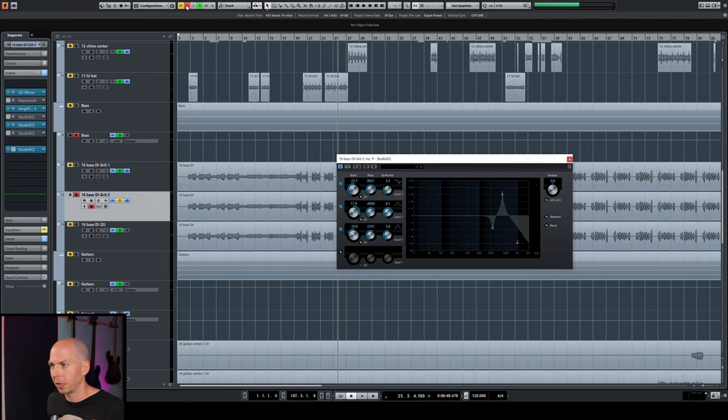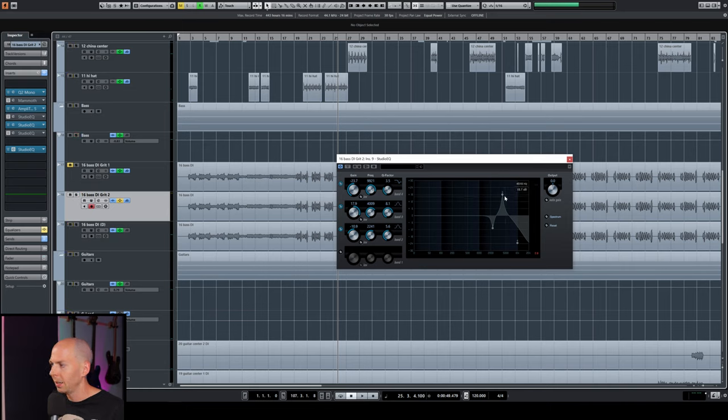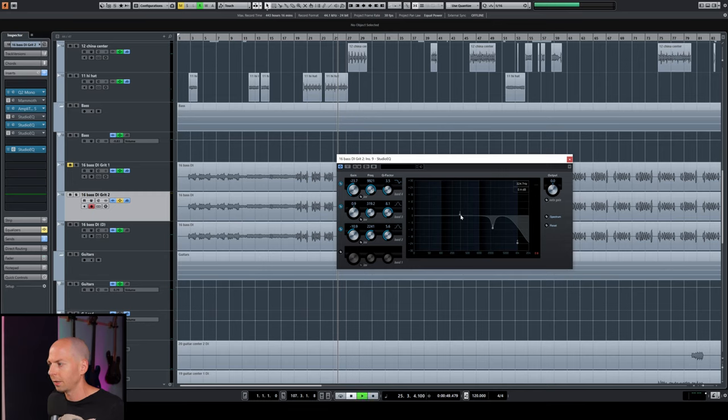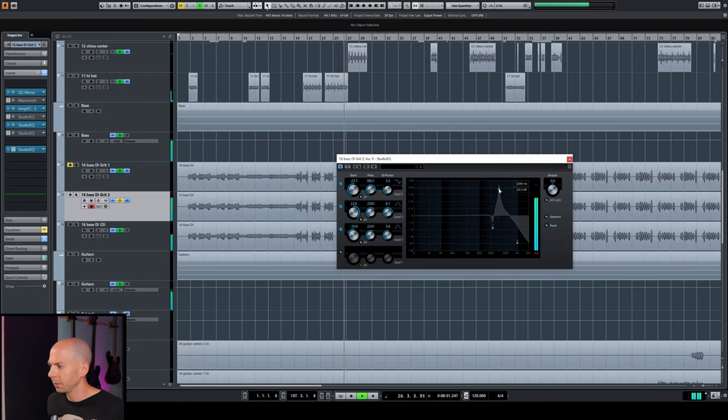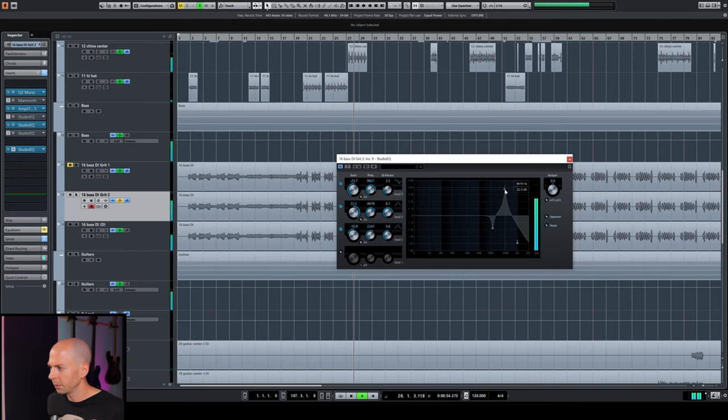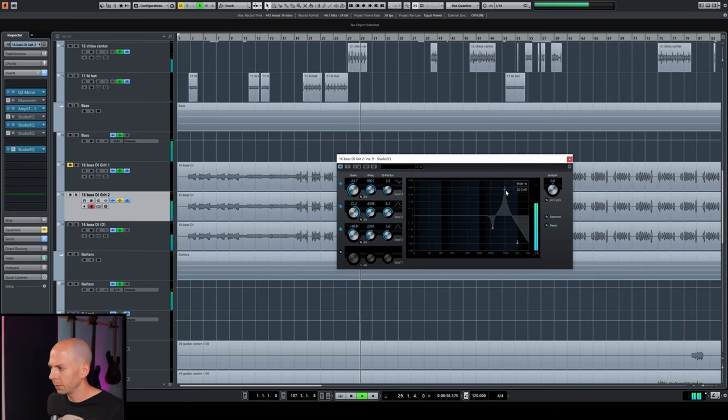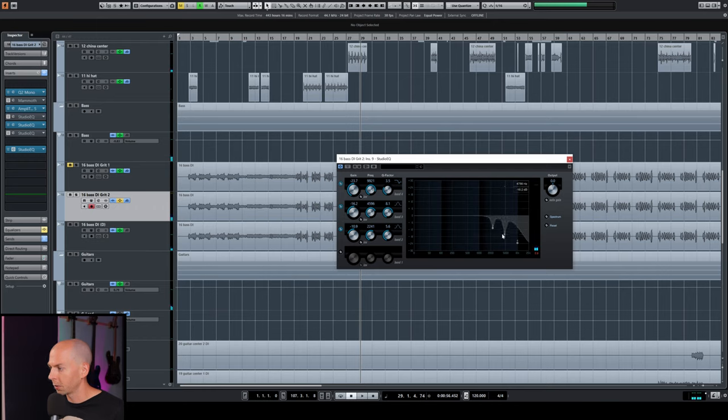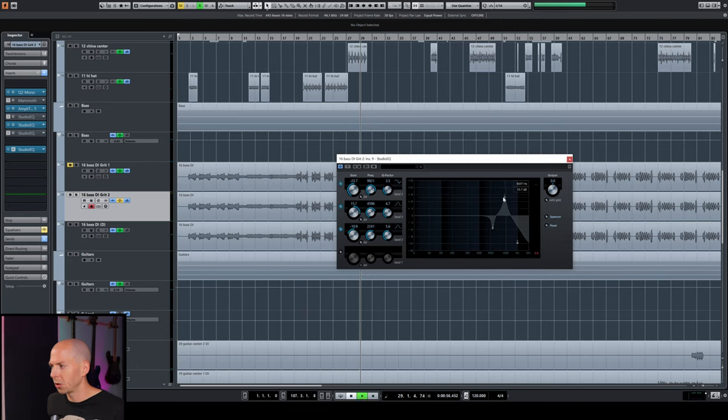So let's bring everything back and then fine tune where that last little bit of annoying frequency is and then cut that. So it's actually a little bit higher, right? It's like 4,500 hertz right here. So let's do a nice cut there just to take that edge off.